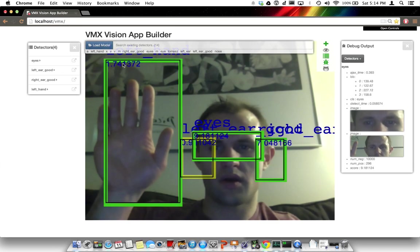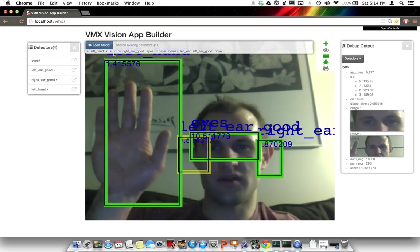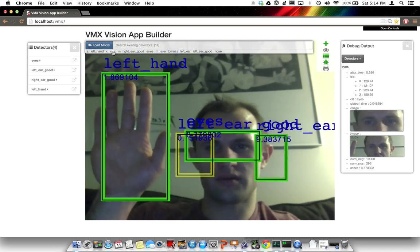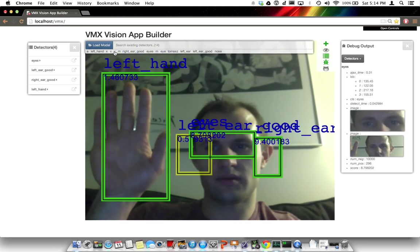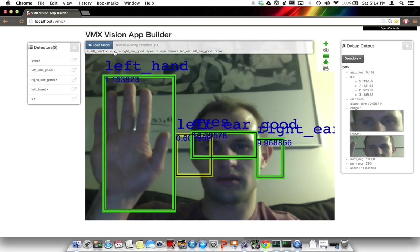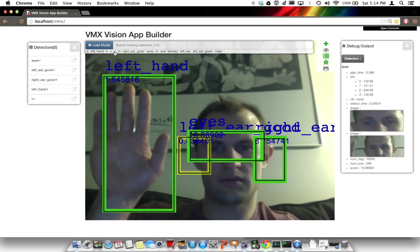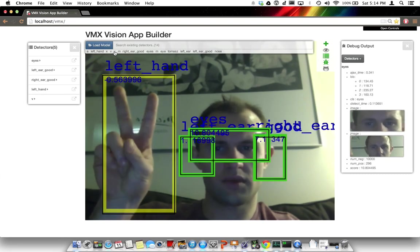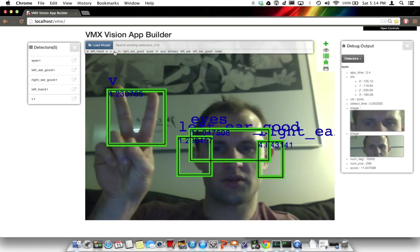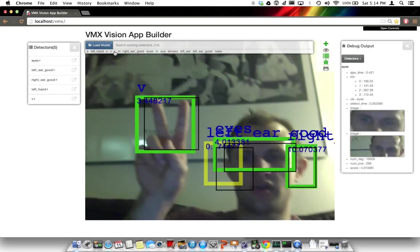I'm going to add also a V detector. Let's see what the V detector does. We detect the detector V.